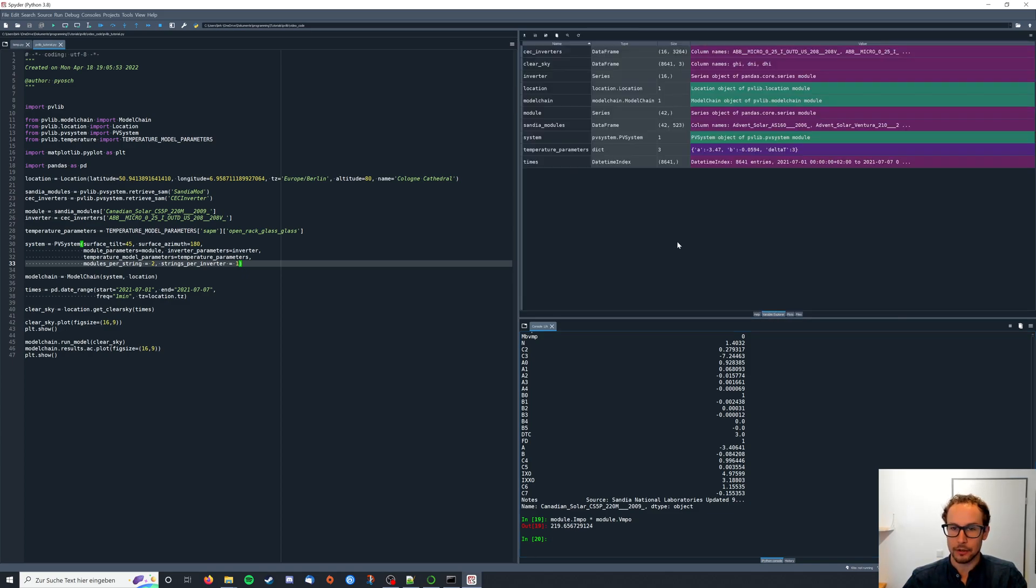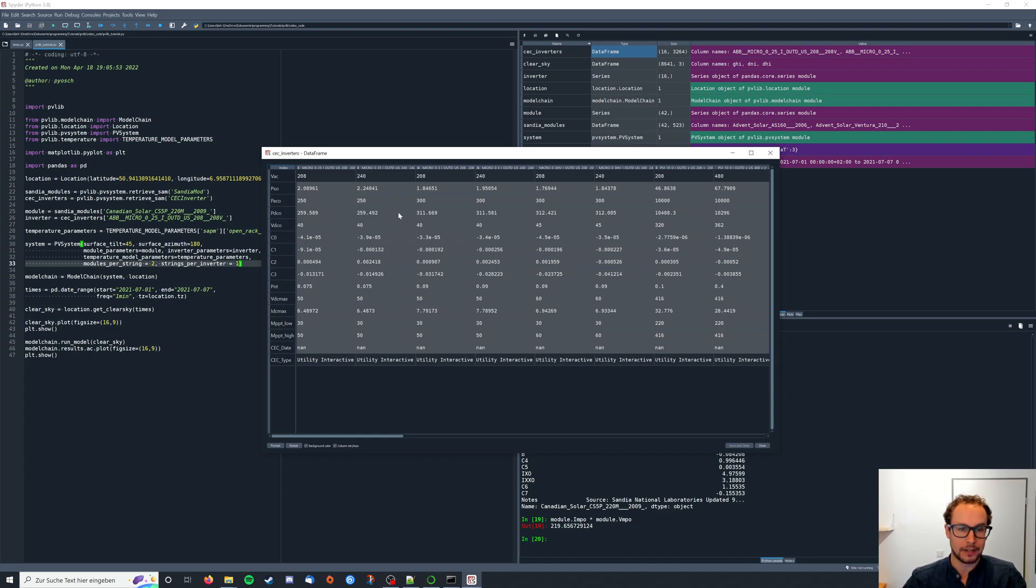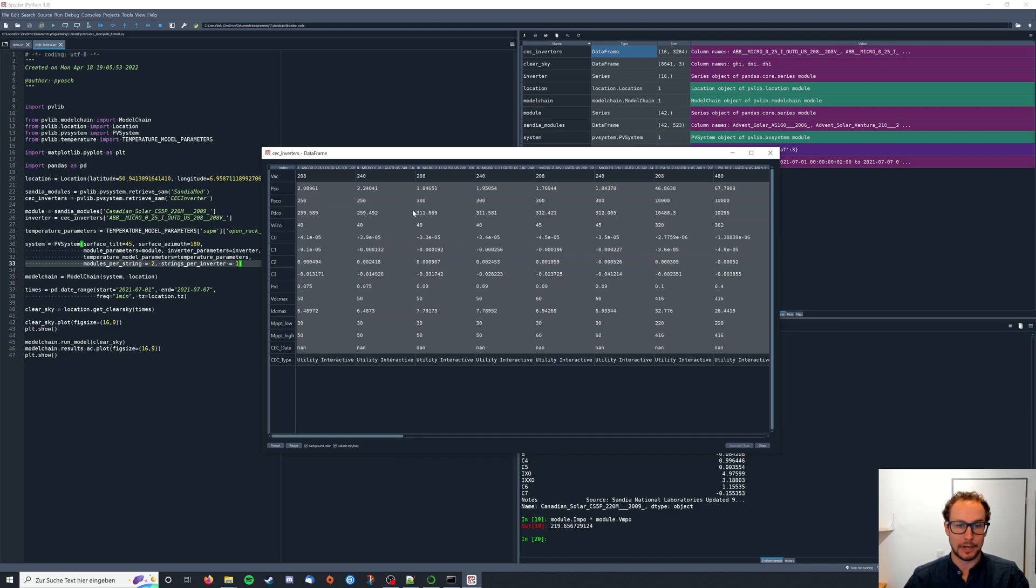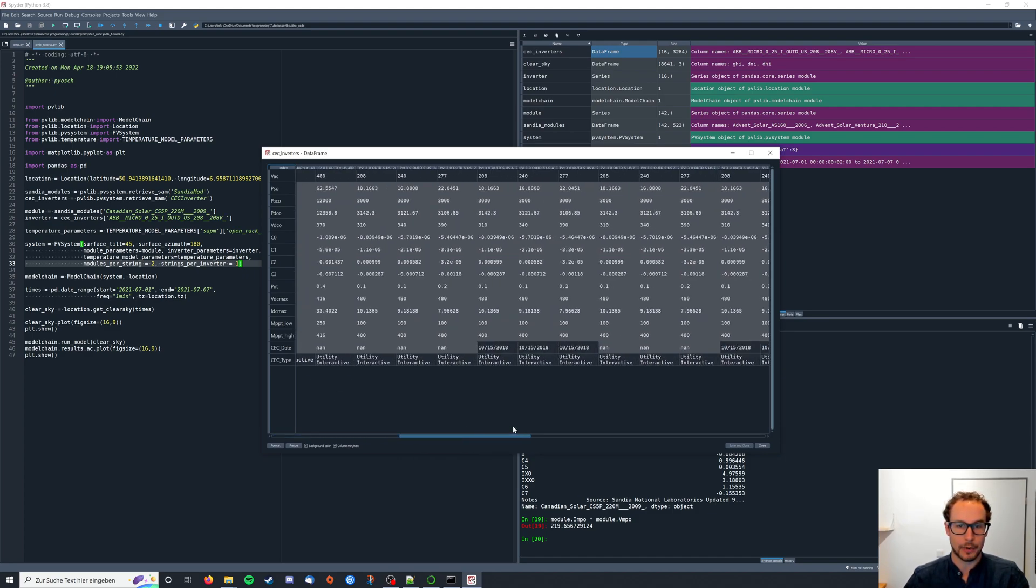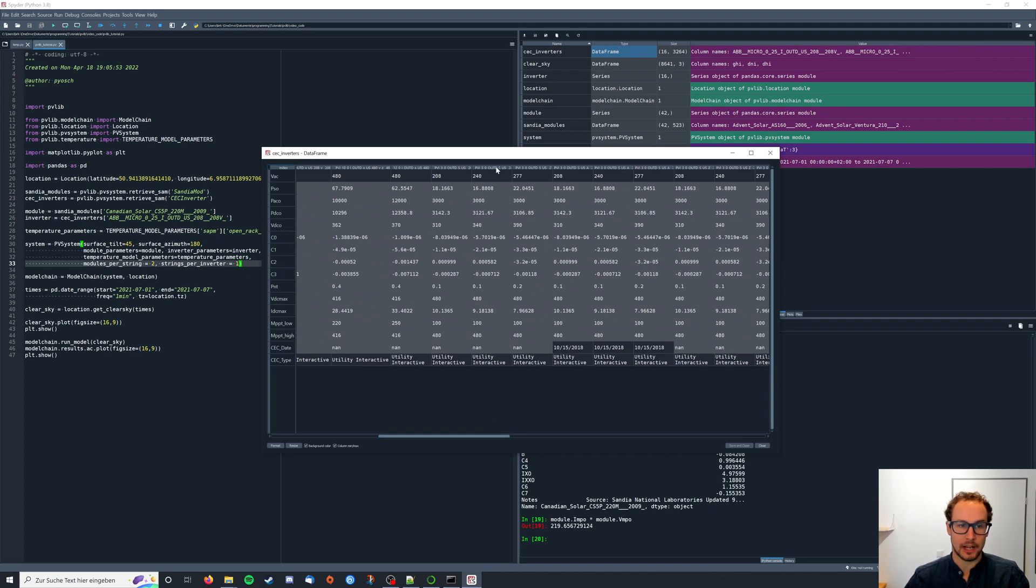We can have a look at the inverters database again and here you also see the AC and the DC power. You can then basically choose the inverter that matches the system you want to simulate by picking one with an appropriate power value and then just taking the name from the data frame and enter it for the inverter call from the database over here.